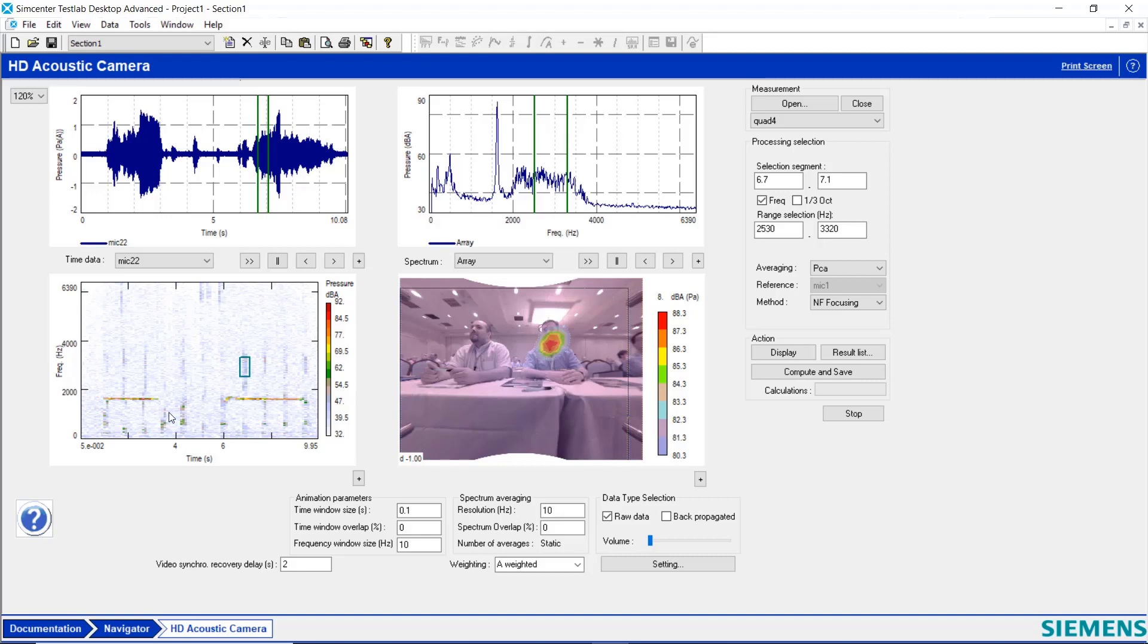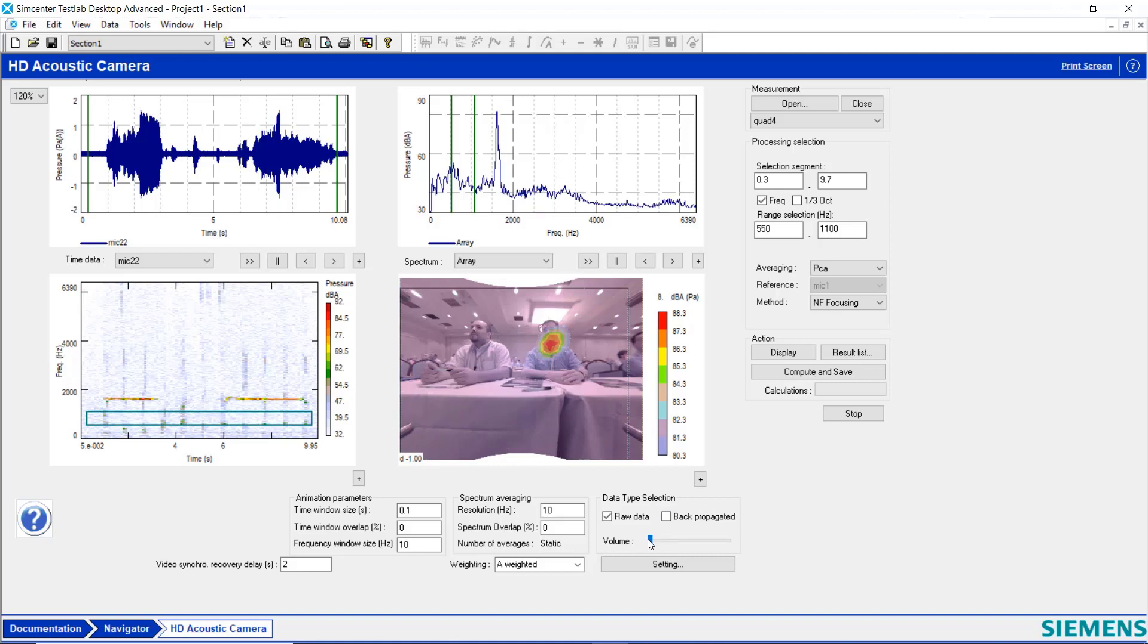I can also listen to this. So I'll select a little bigger area here. Now I hear the whistling and the talking.